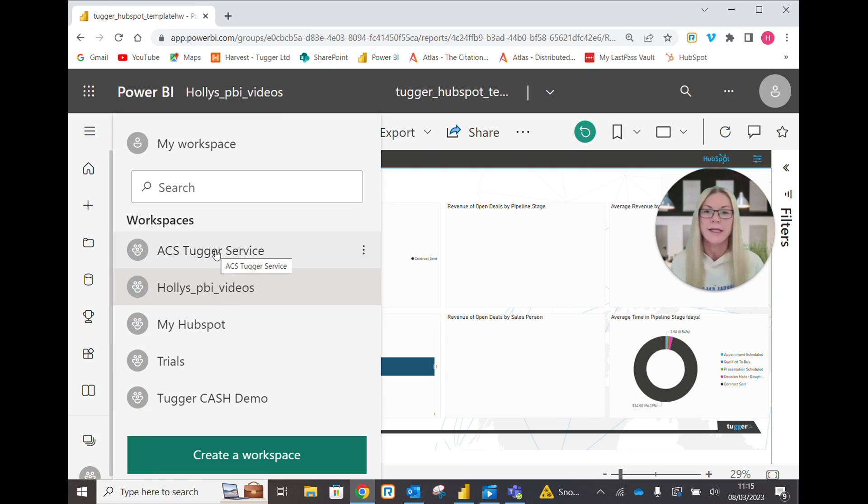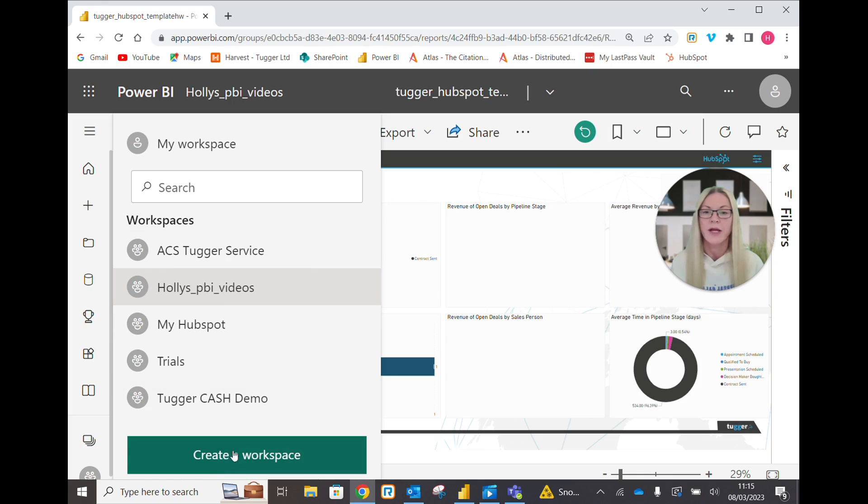Now if you can't see your workspace in this list here you can search for your workspace, or if you haven't created one already you can create a workspace here.